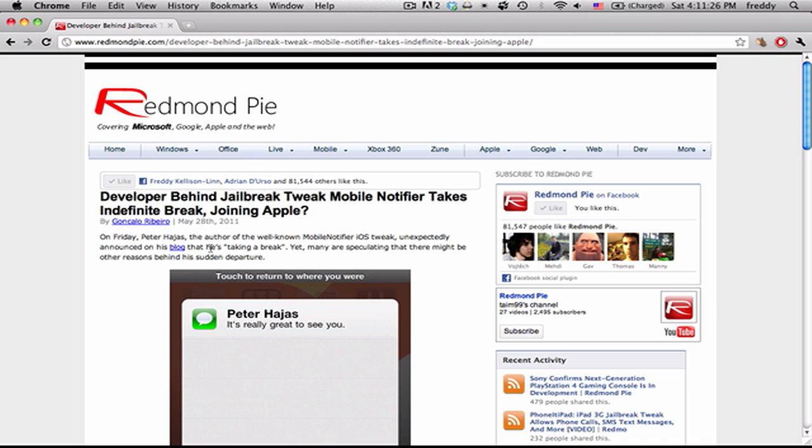So in case you don't know, this Peter is the guy who developed Mobile Notifier, which is an iOS tweak that we included in a Best Cydia Tweaks video a while back.